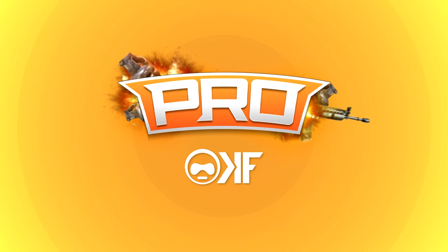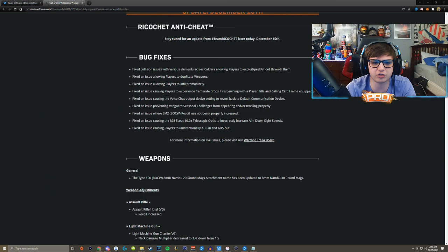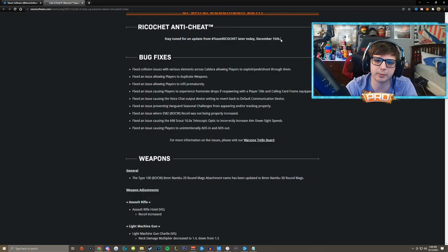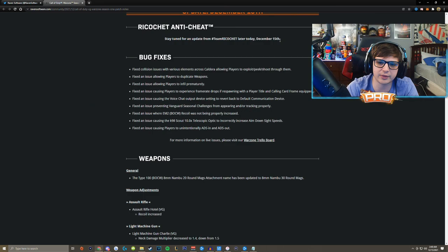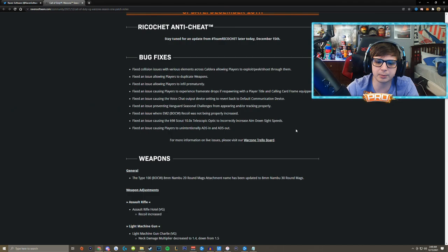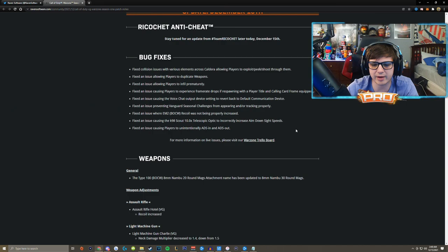Alright, so first of all we have Ricochet anti-cheat. The patch notes say stay tuned for an update from Team Ricochet later today December the 15th. There's no absolute confirmation from Raven that the driver is running and it is up for the game, but I have reason to believe and I actually have some proof that me and my friends got of the actual driver running on the computer.